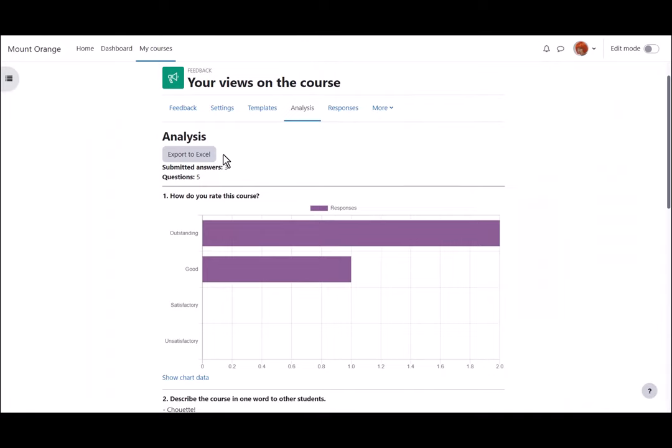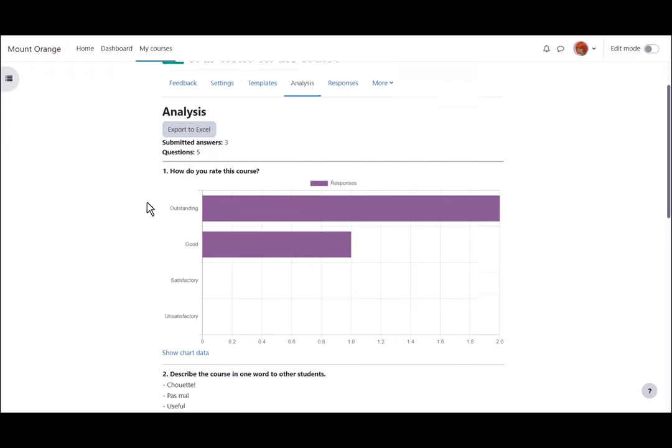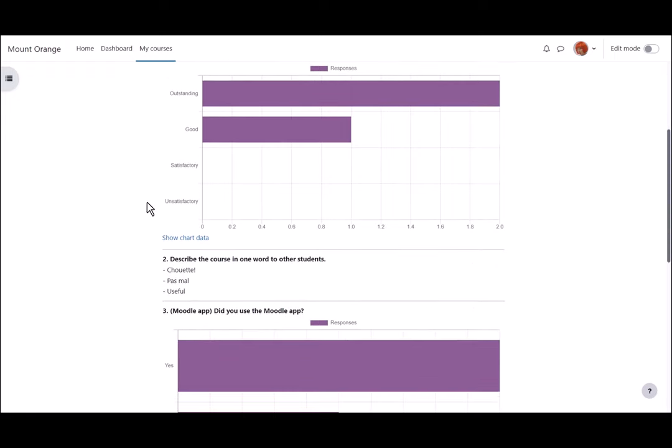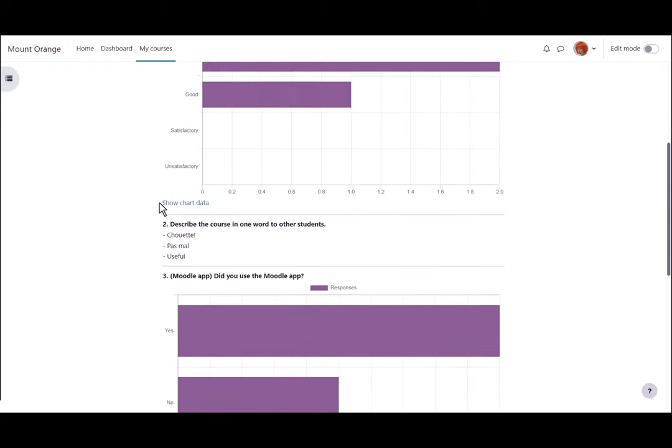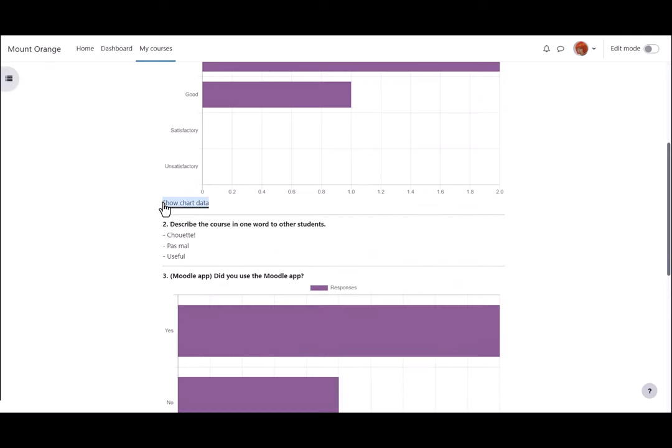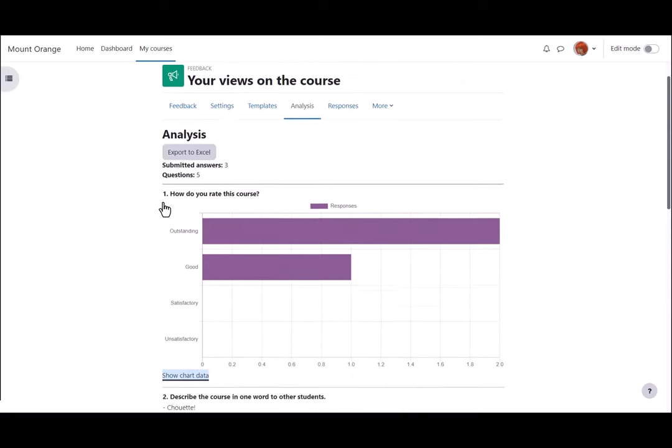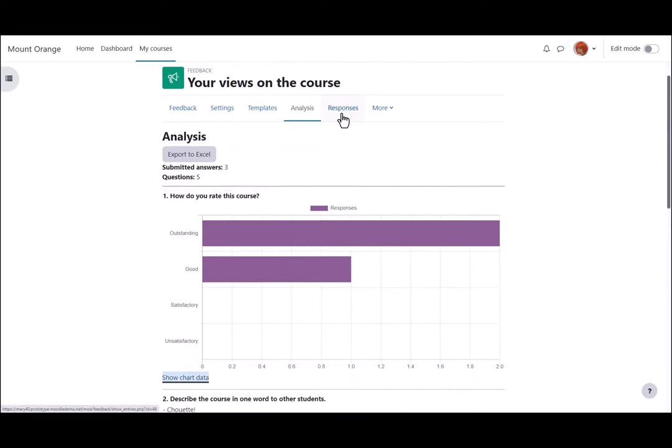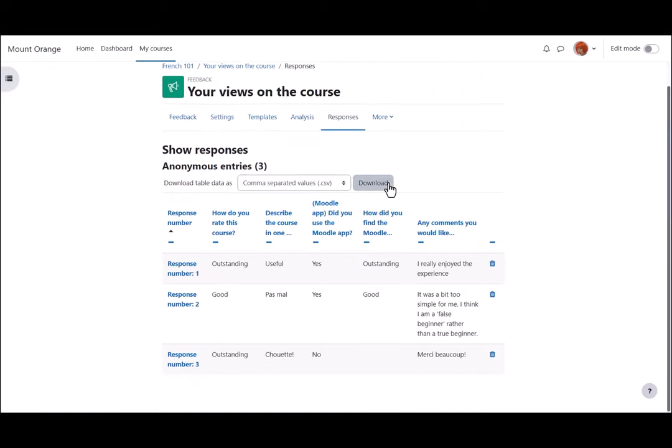Once students have submitted feedback we can click analysis and export to Excel. We can view the responses in graphical format and also as chart data. And we can download and view individual responses.